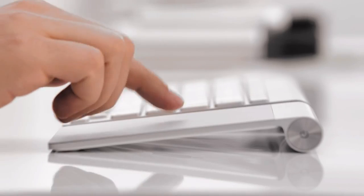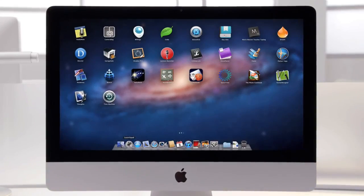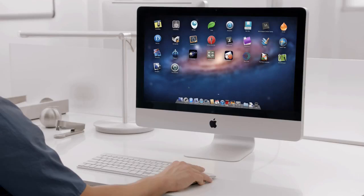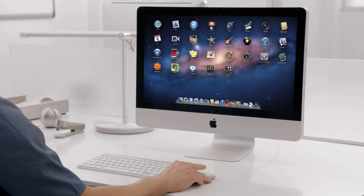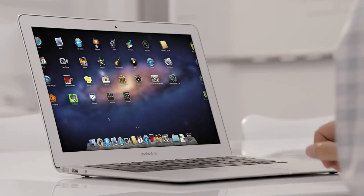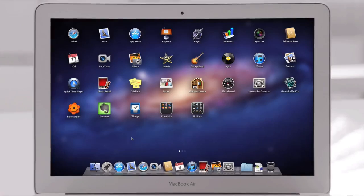The Mac has always been a fantastic platform for running lots of apps, and now with Launchpad, finding, organizing, and launching your apps is simpler than ever.